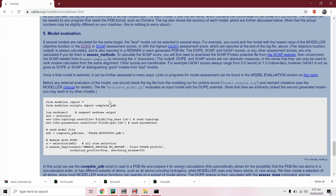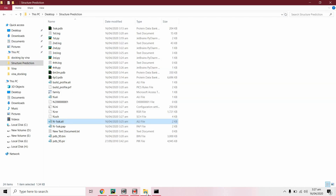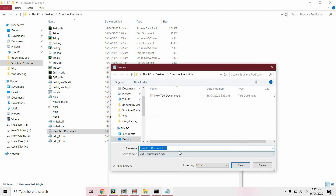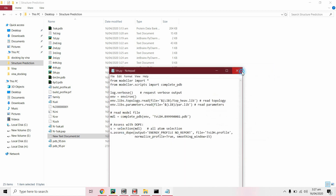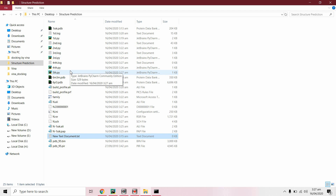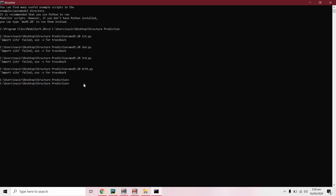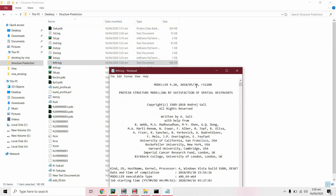Now we will copy the fifth script for evaluation of the model. Save it with the .py extension. We will edit it after model generation is complete. The model has generated three structures. From the log file we can decide which one is better.